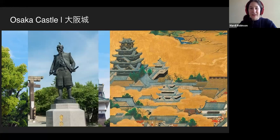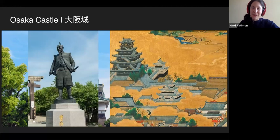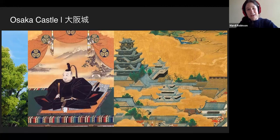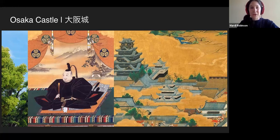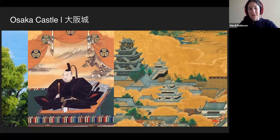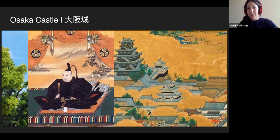As soon as Hideyoshi died, his number one right-hand man — the third great unifier of Japan, Tokugawa Ieyasu — betrayed his entire family, just as Hideyoshi had betrayed his own master. Hideyoshi's son had inherited the castle, but Tokugawa only had respect for Hideyoshi's military genius, not the rest of the family. There was a big deciding battle called the Battle of Sekigahara, after which Tokugawa came back to Osaka to take the last stronghold — the castle.